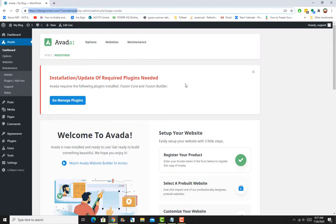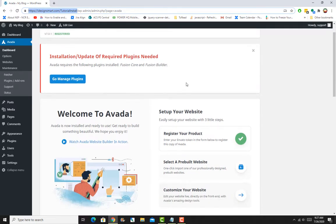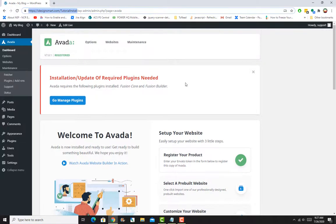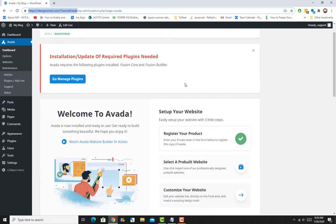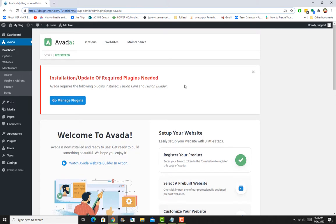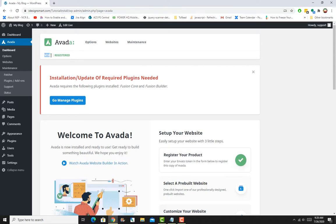I always recommend to all my students that it's best practice to always have the latest theme and plugins, because they ensure that your website is secure. That is very important. Here is the new look—as you can see, version 7.0.1. Some of the UI has changed.